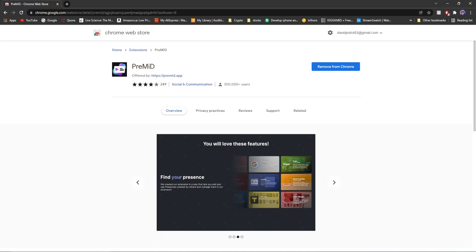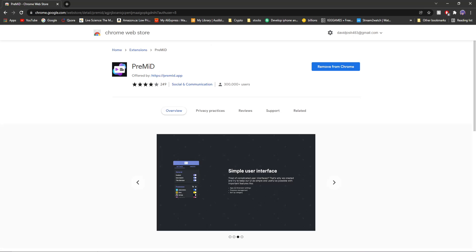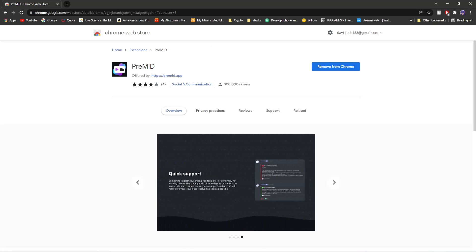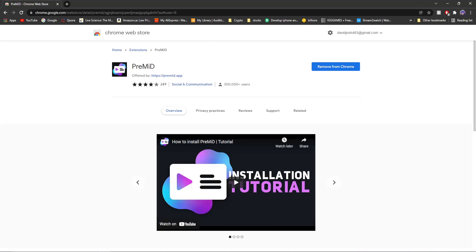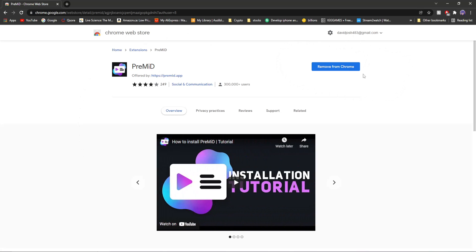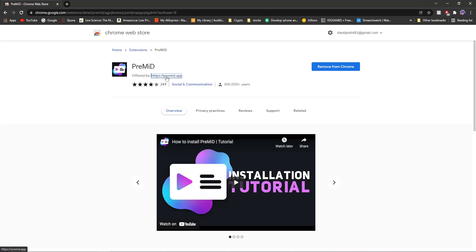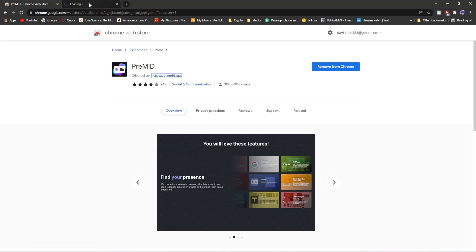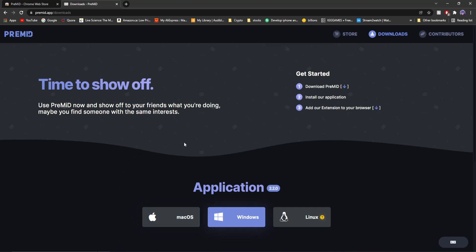Now without any further delay, let's get on to the first one. The first one is really useful for Discord. So this is why I use it. The first one's called PreMid. All you have to do is install the Google Chrome extension. And this one's a bit different. This is the only one we're going to do this on. Click on their website right here. It's going to load up here. And install the proper application for your device.